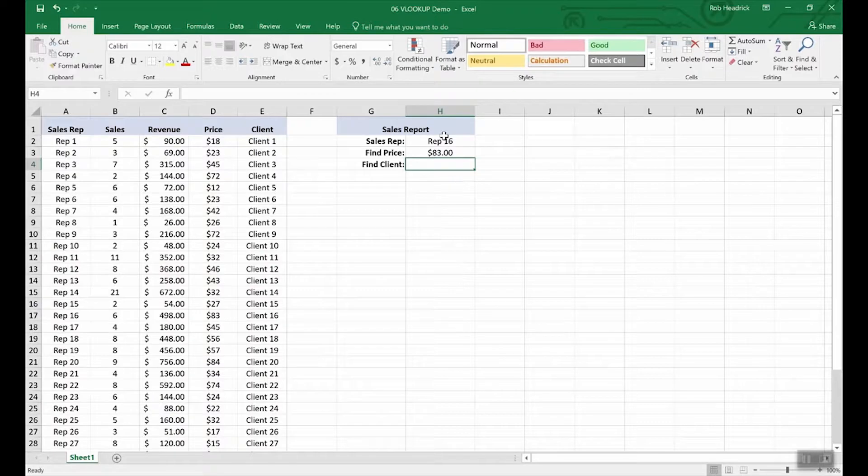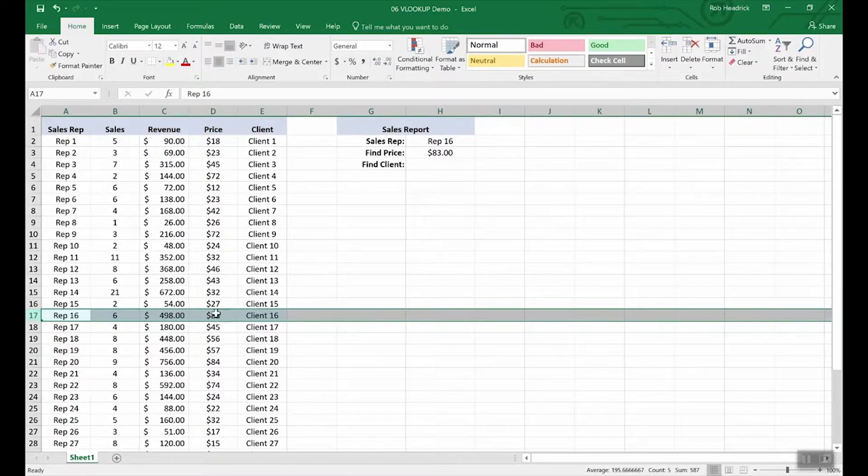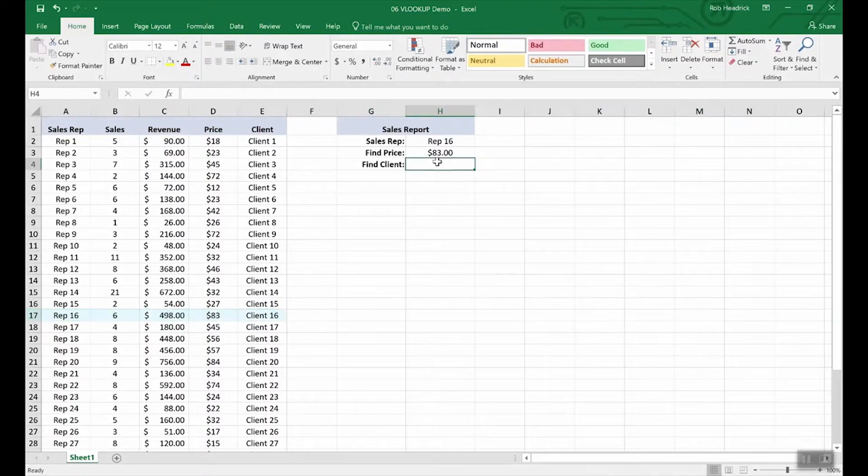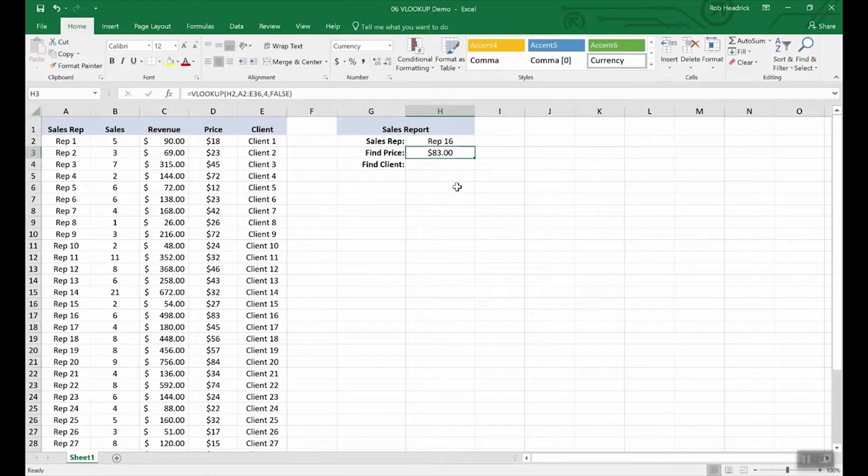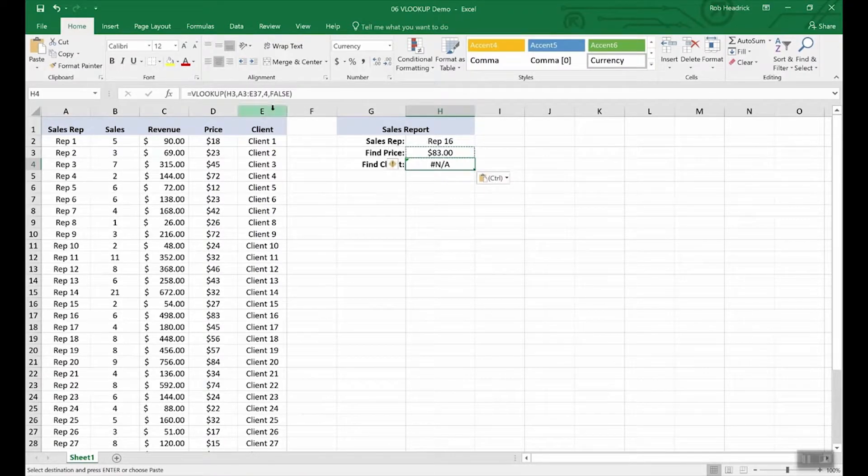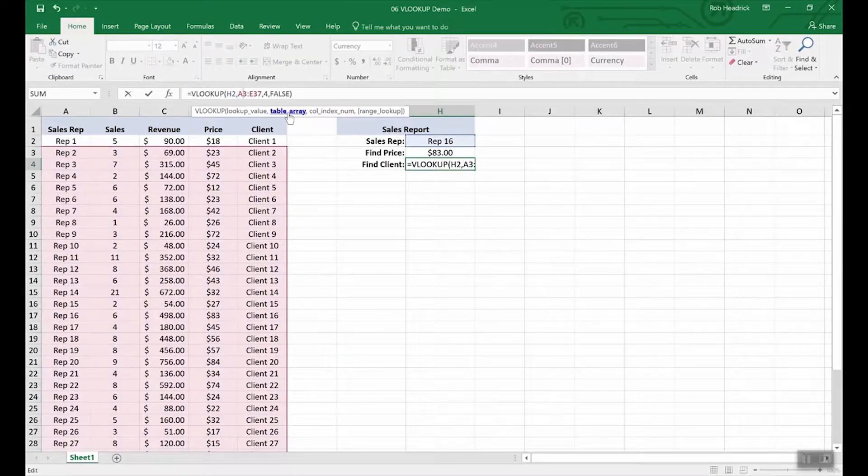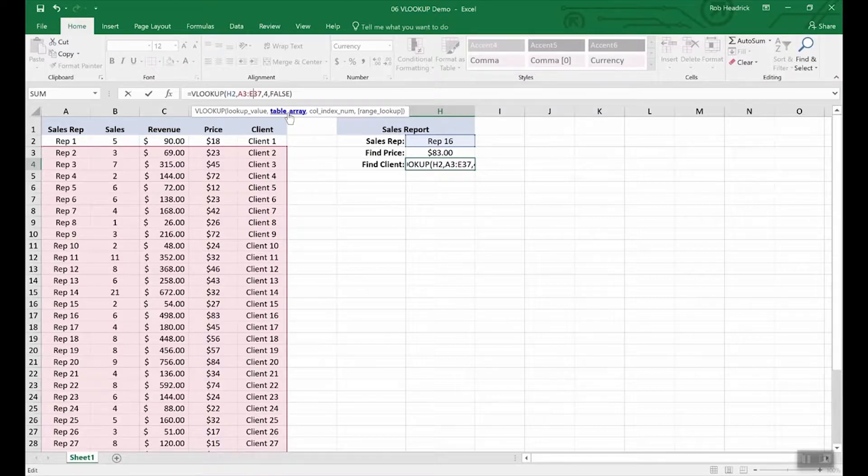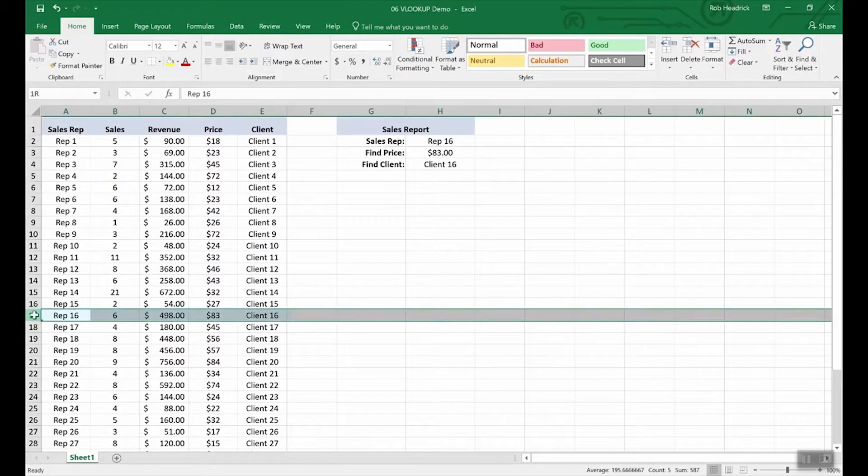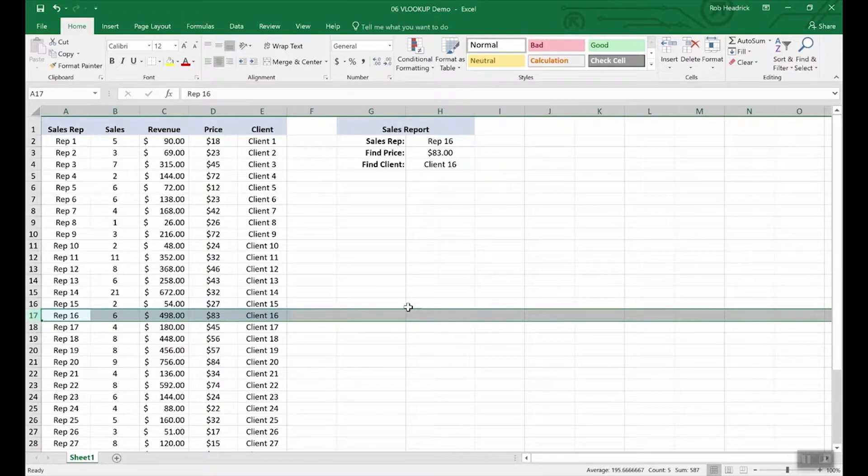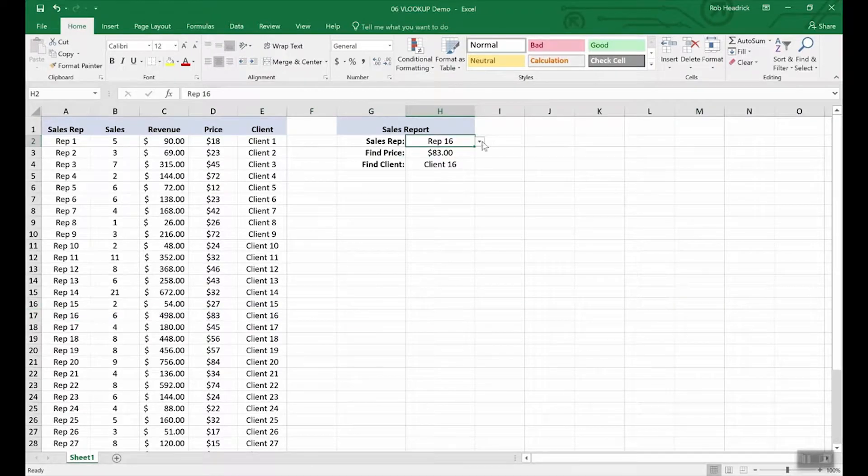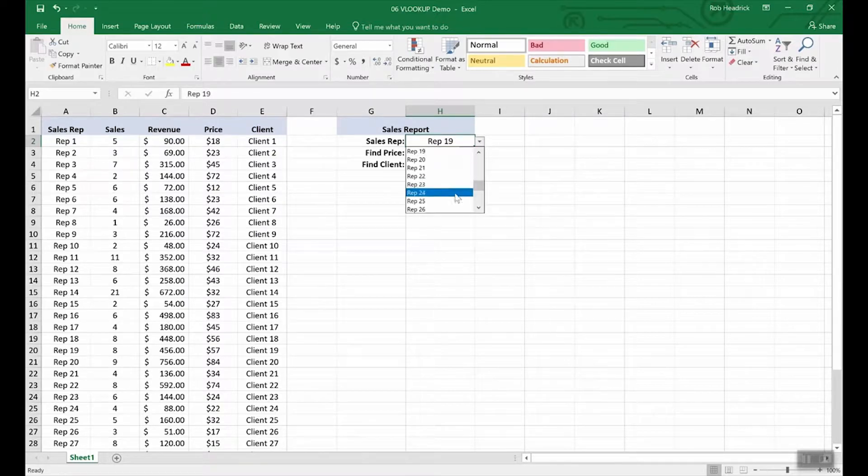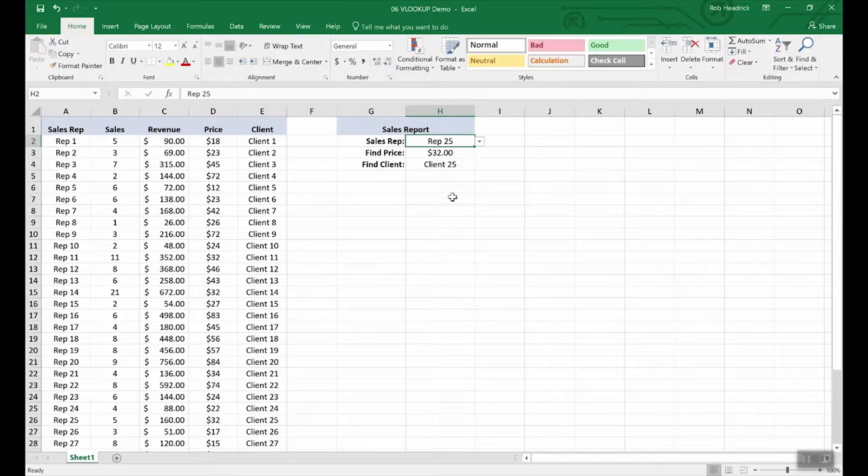So you can see here, rep 16, the price is 83. Now let's do a similar VLOOKUP for client. All you need to do is we will just copy and paste. And we're going to make some changes here because we need to continue to look at H2 and client is the fifth column. So we changed that to five and client 16 goes with rep 16. If we change the sales rep, everything else changes to match. Pretty cool. This is just a small table in a simple table with a very simple report. Imagine a huge table where answers are rows and rows apart. With VLOOKUP, that data becomes instantly accessible.